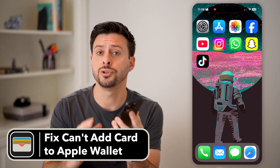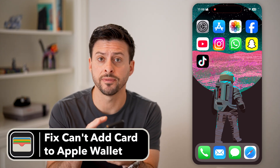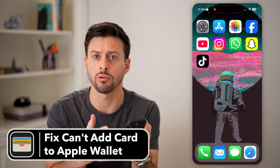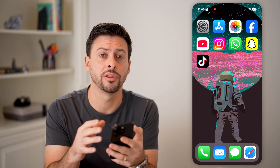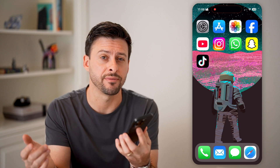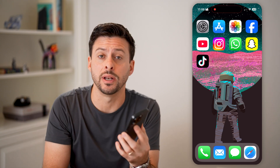Here's how to fix it if you can't add a card to your Apple Wallet. If you're on your phone and you got a new debit card or credit card and you wanted to add it but it's just not working, I'm going to walk you through the process to get that fixed.